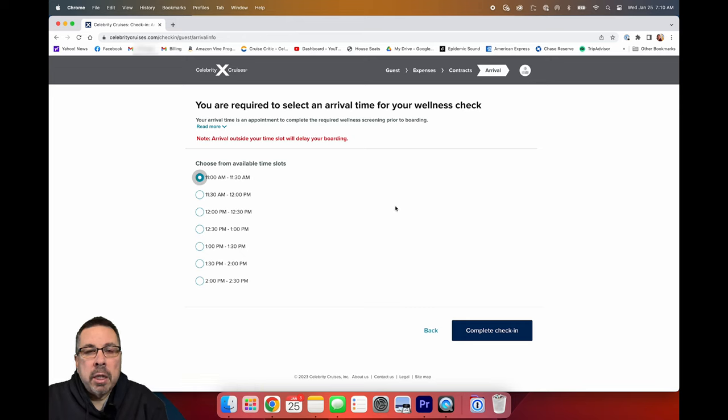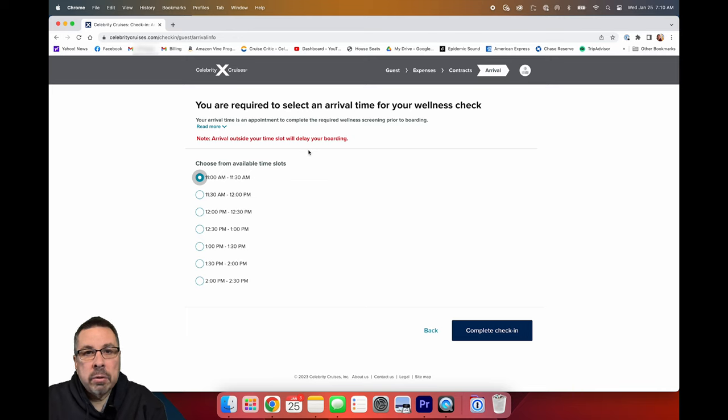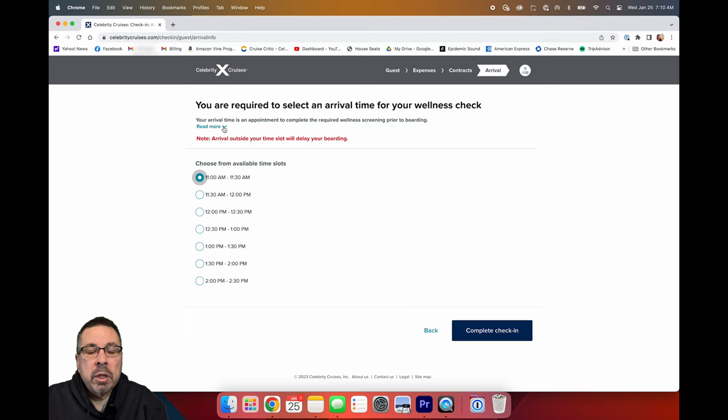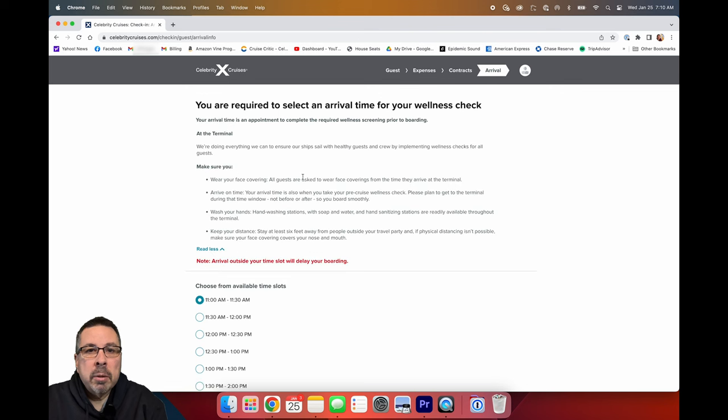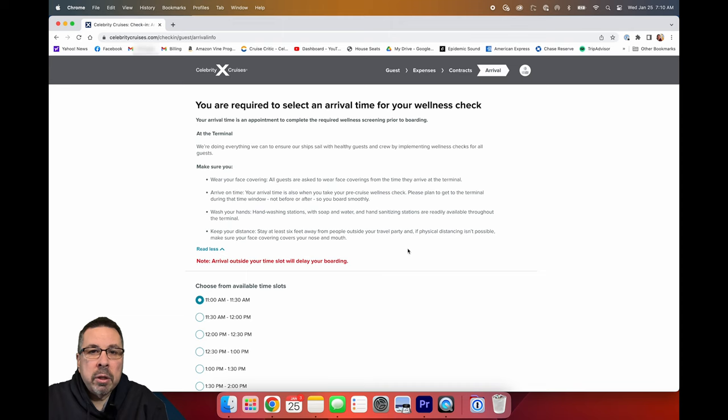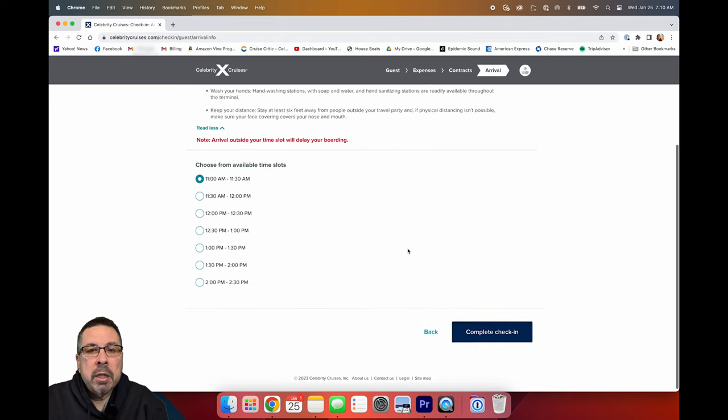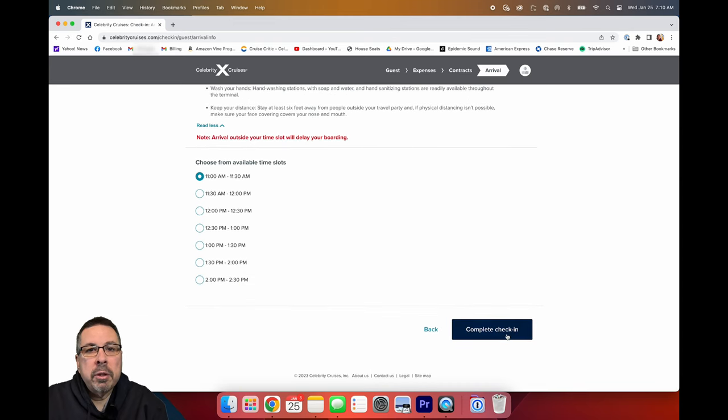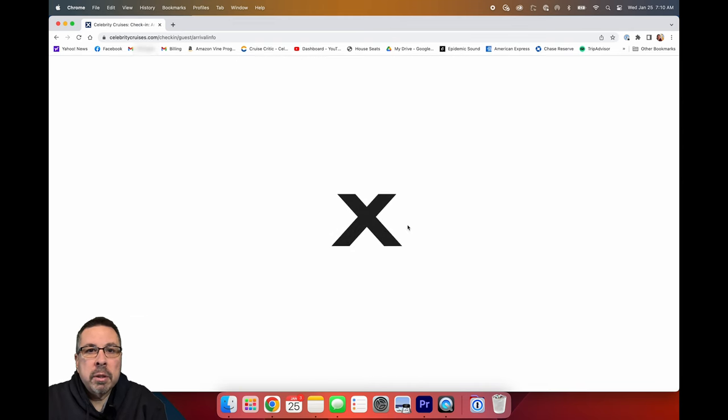I did the check-in as soon as it was open for me, which was about 45 days prior to the cruise sailing. This way I wanted to have the most choices for arrival time. I was able to choose 11 a.m., which I believe is probably the earliest time you can choose. But the earlier that you can do the online check-in, the better, so you can get your choice of arrival times.